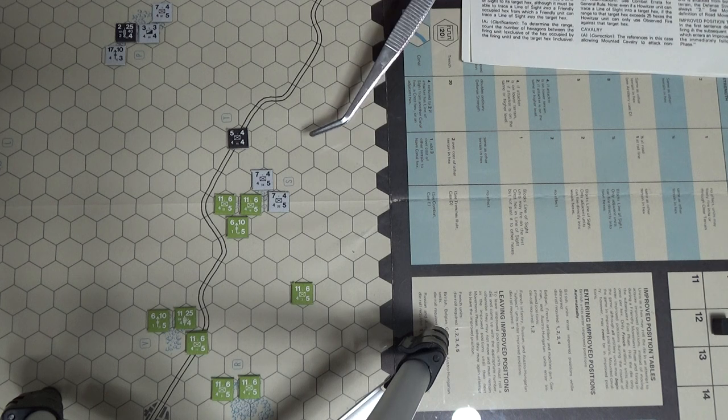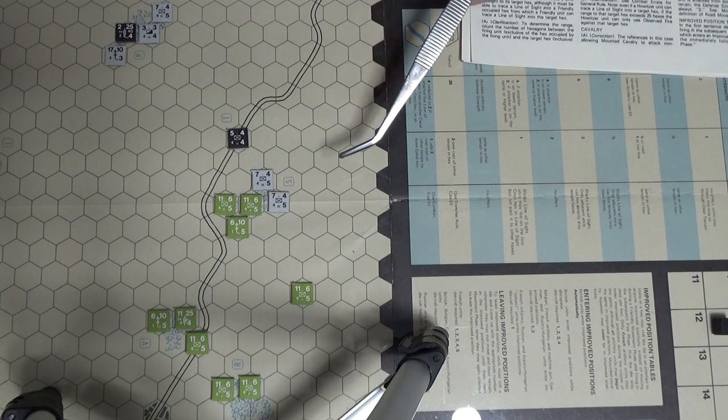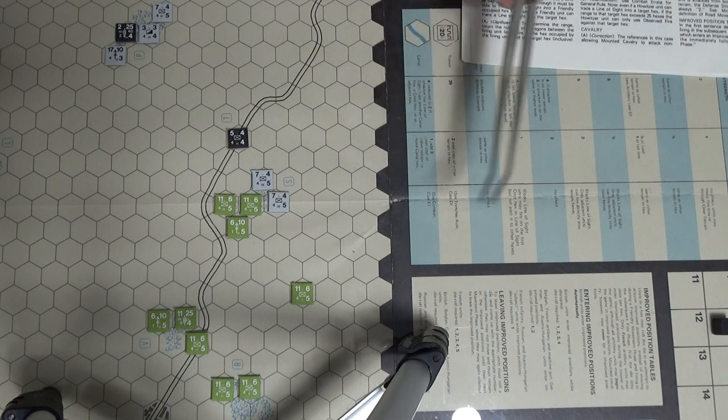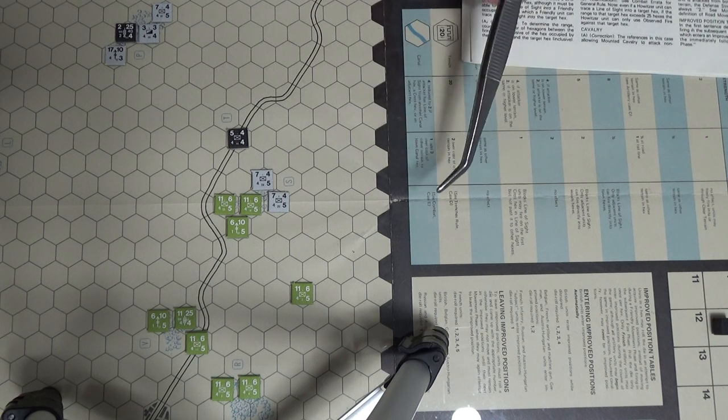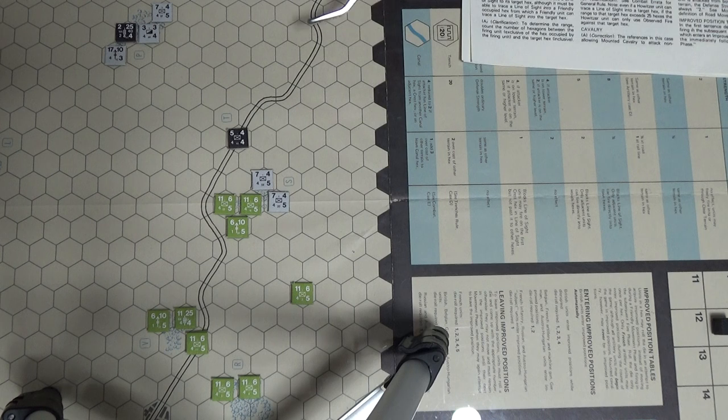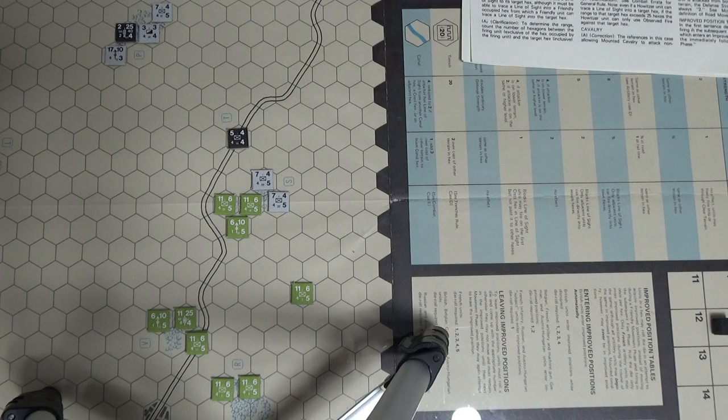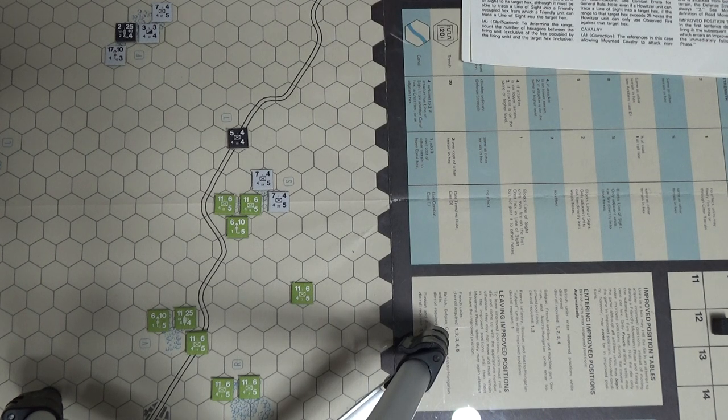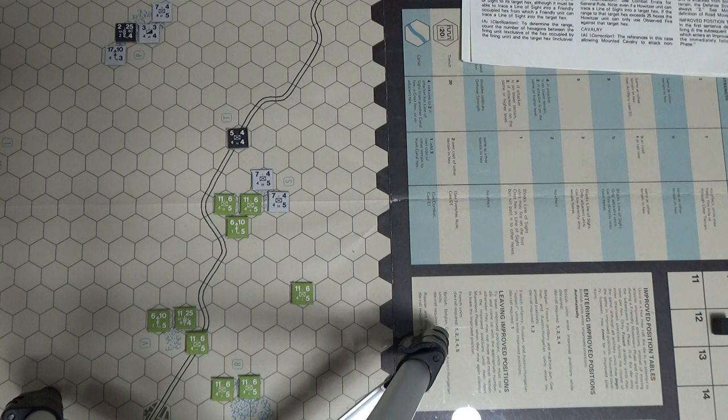It's the Central Powers at the mutual fire phase. One thing I forgot to do is start trying to get into improved positions for them. I'll have to remind myself about that.